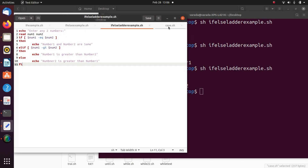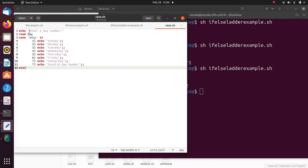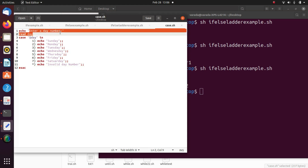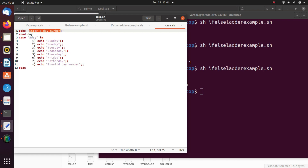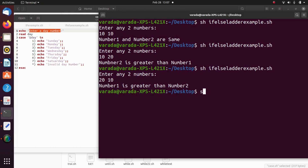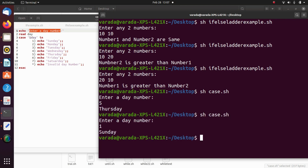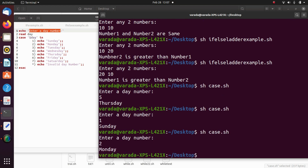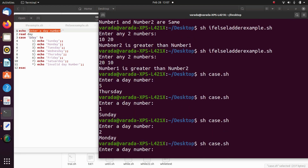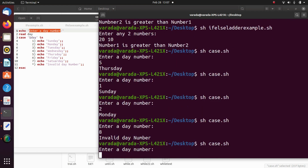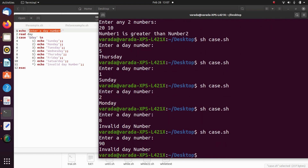The next one is the case statement — a program to print day name. I enter a day number; if it matches a pattern, we print the day name. Running sh case.sh: enter a day number. I enter 5 — it displays 'Thursday'. I enter 1 — 'Sunday'. I enter 2 — 'Monday'. I enter 8 — 'invalid day number'. I enter 90 — 'invalid day number'.